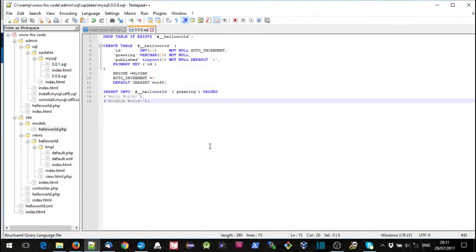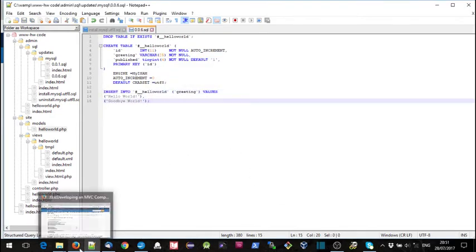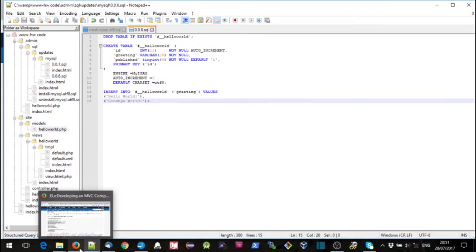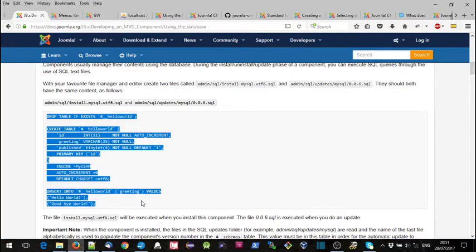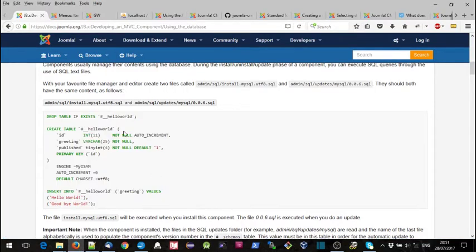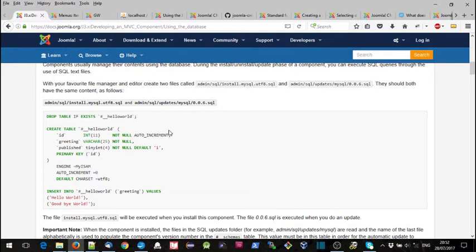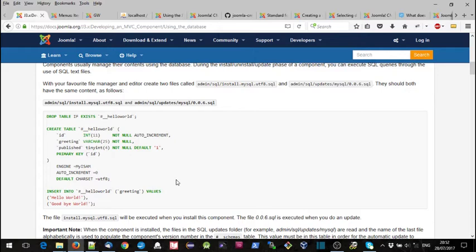Because obviously if someone is installing your component, it could be that they're installing this version 6 as the first version, or it could be that they already have version 5 installed and they're updating to version 6. So if they're installing from scratch they will run the install file, if they're updating they'll run this update file.